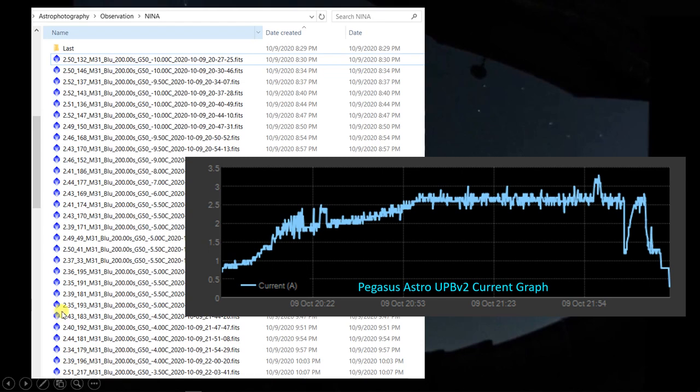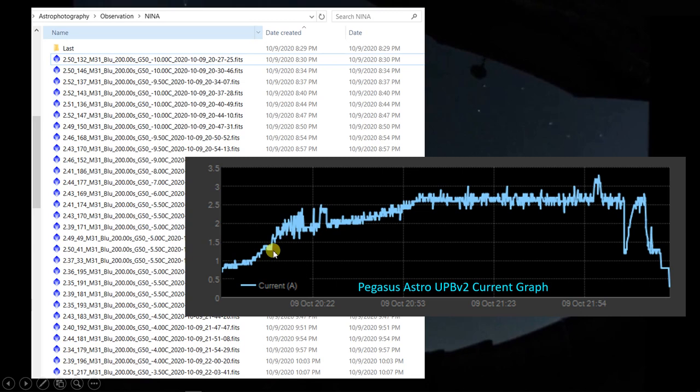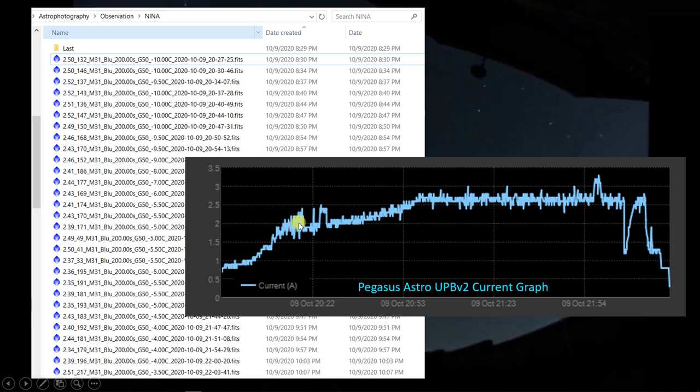So from the time that I turned on the Ultimate Power Box here, I start almost immediately by bringing up the various, connecting the various pieces of equipment, the focuser, the filter wheel, the camera, the mount. Somewhere in here, I would have started the cooling system for the ASI 1600 for the sensor, and I imagine that's what the primary slope here is, coming up this way.